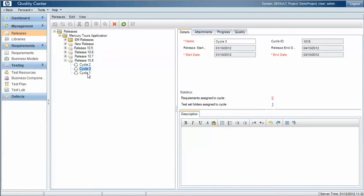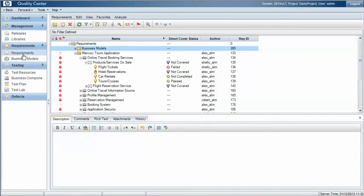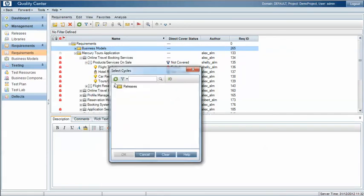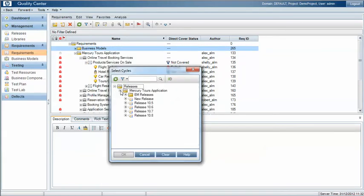So in this specific example we've got cycle three within release 10.8. Under the requirements then we can add or link folders of requirements or individual requirements by assigning to release or assigning to cycle. These requirements then and the status of those requirements will then show up in various reports against the specific releases and cycles.